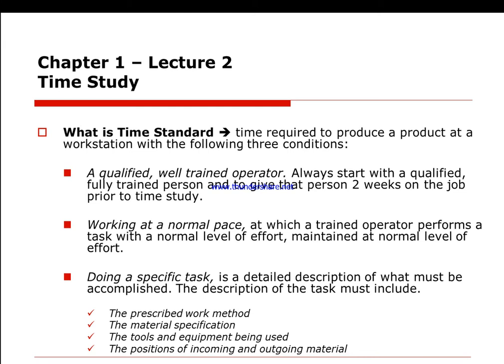The first criterion is that you should be very well experienced in doing the specific job. It should not be your first time doing this job — you should be extremely familiar with it.